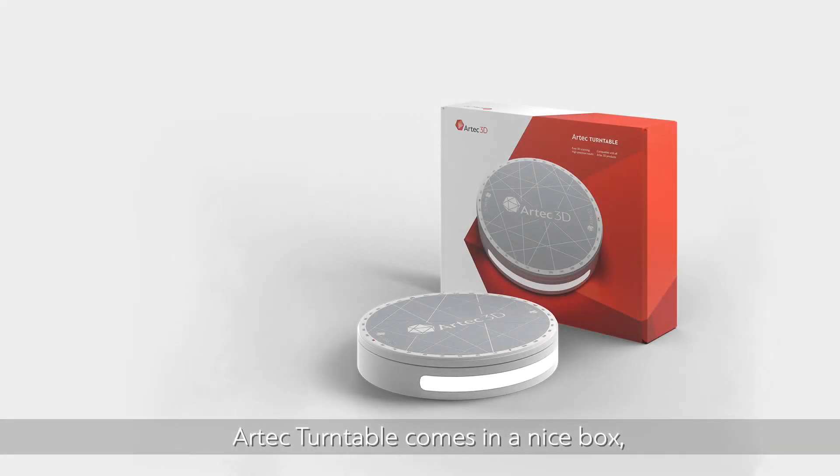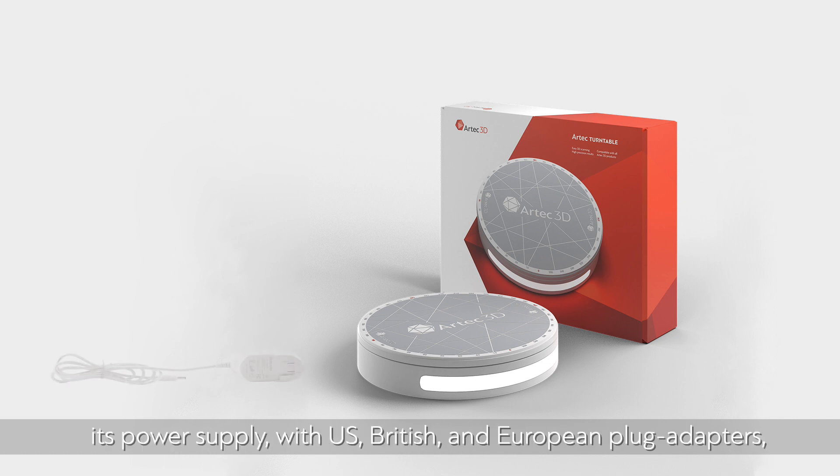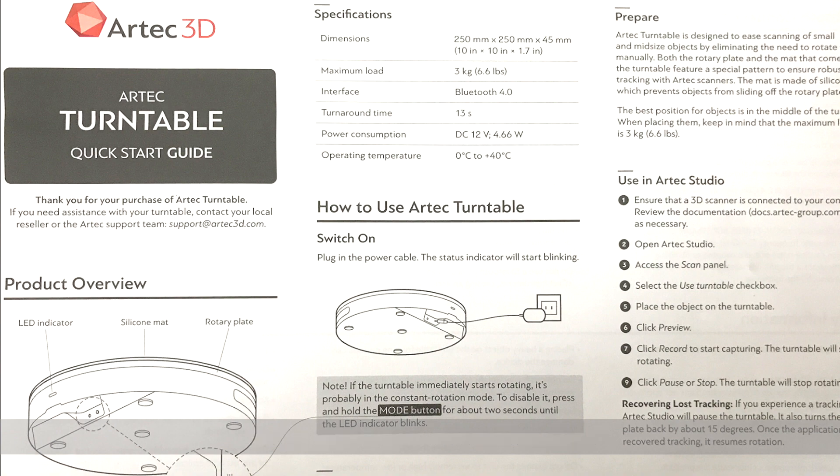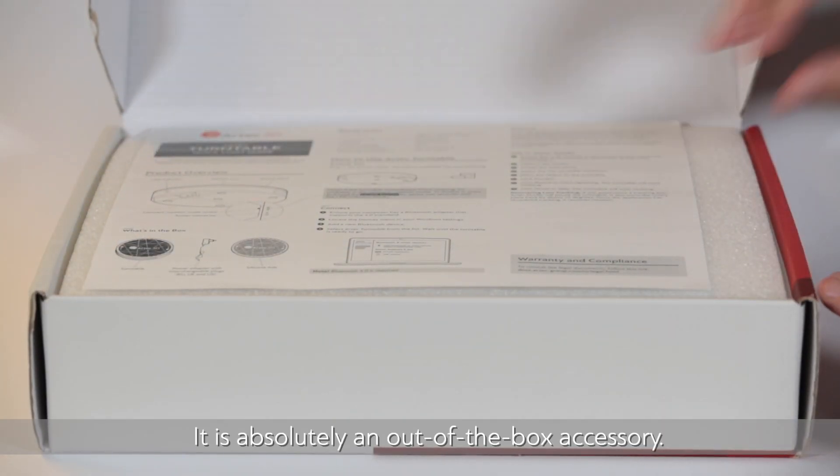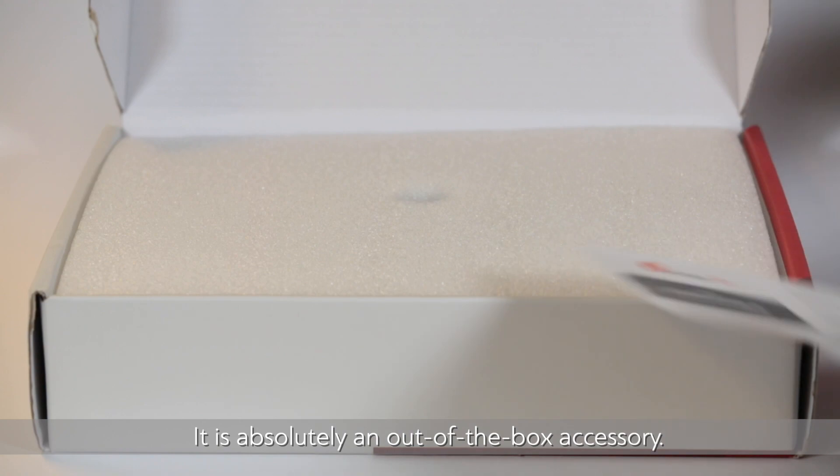Artec Turntable comes in a nice box which contains the turntable itself, its power supply with US, British, and European plug adapters, and a one-page instruction sheet. It is absolutely an out-of-the-box accessory.